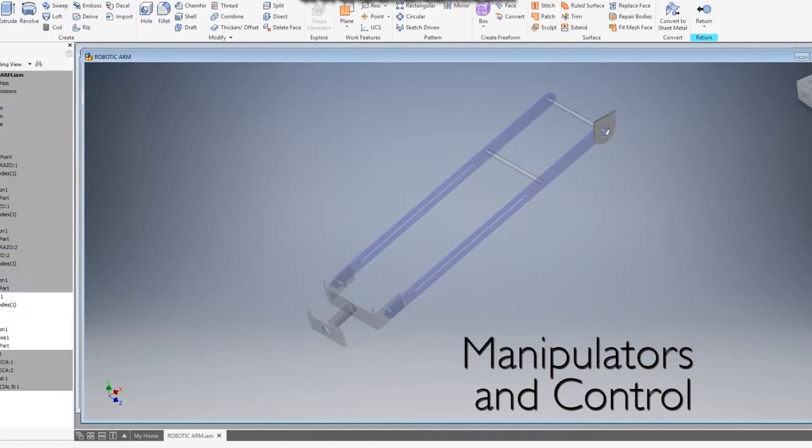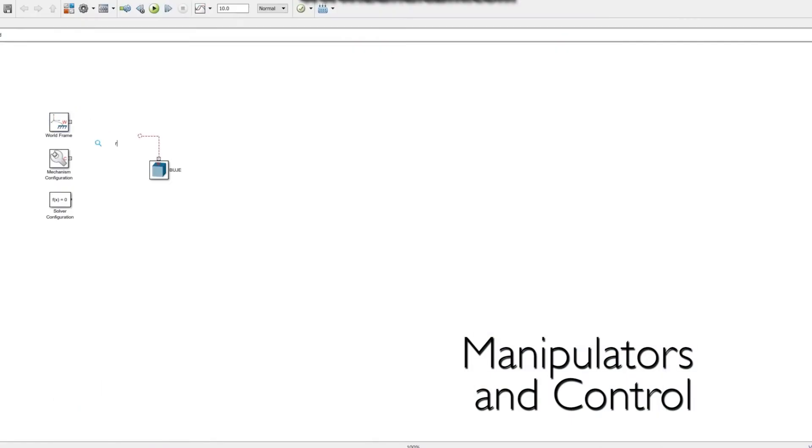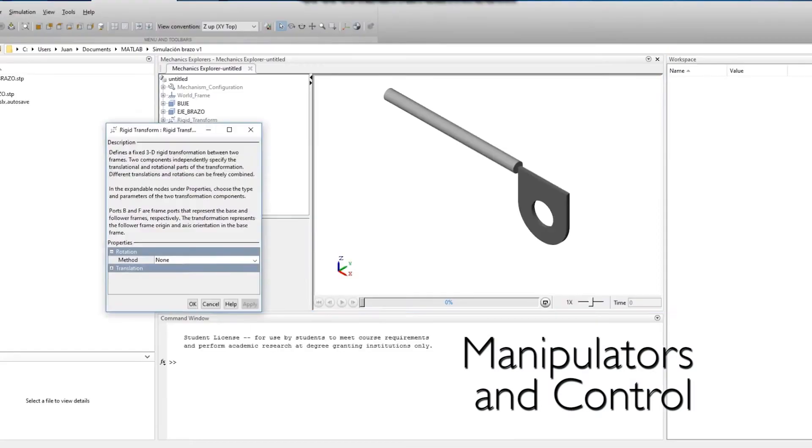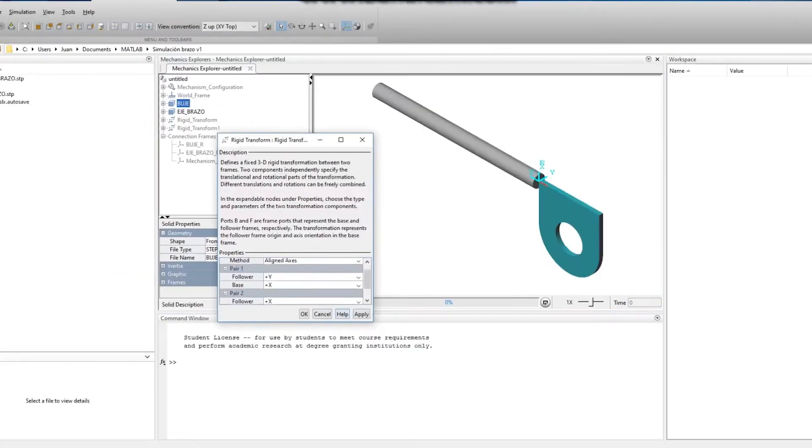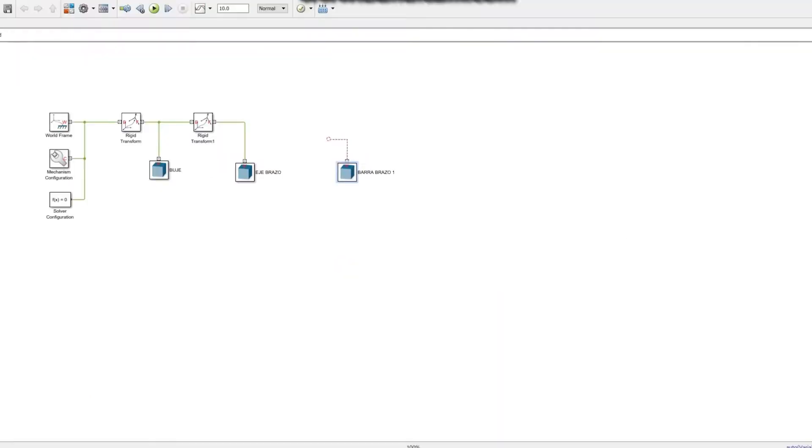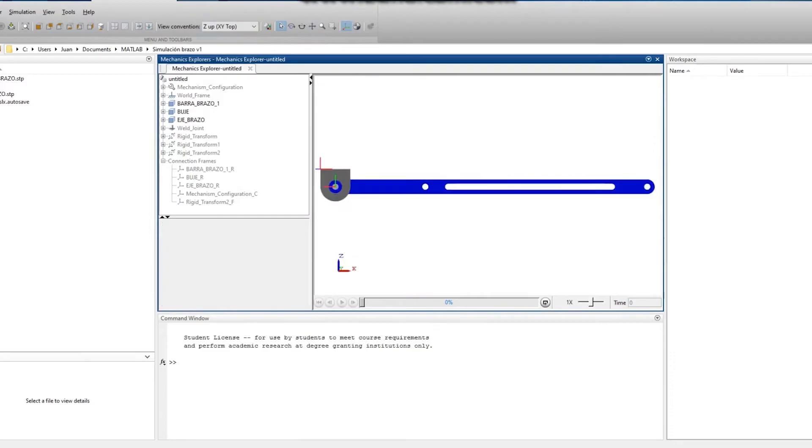For the mechanical design, we have used Autodesk Inventor which allows us to design all the required parts for further fabrication.